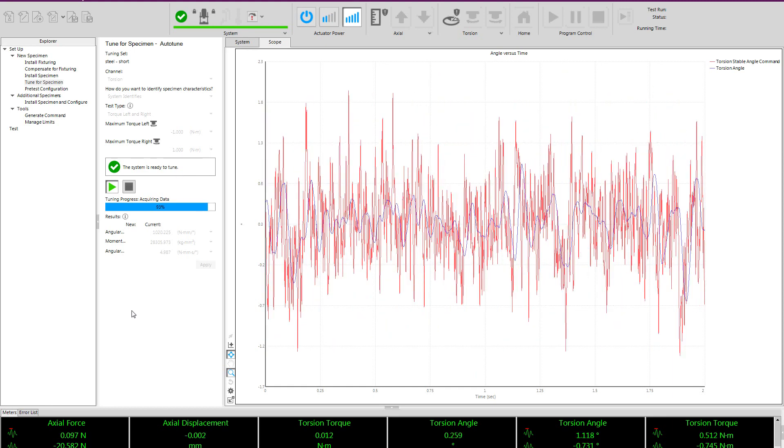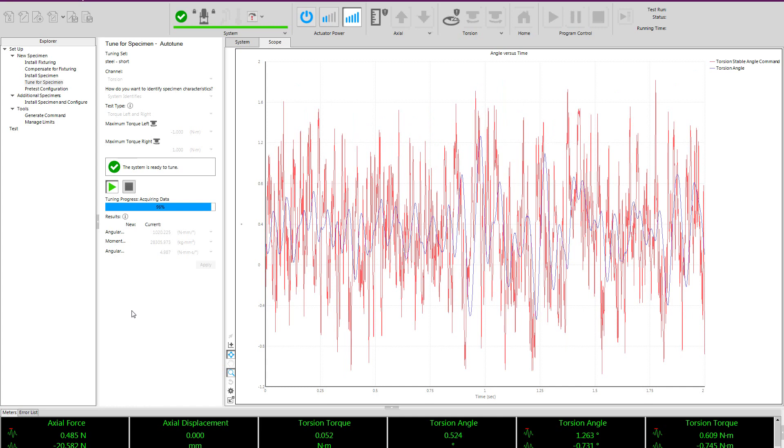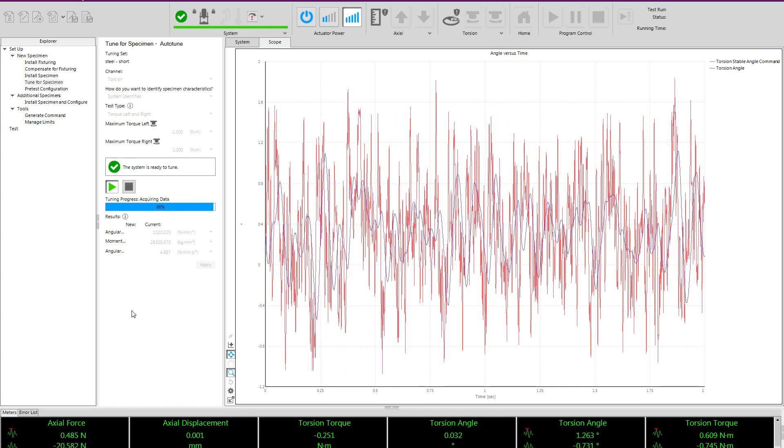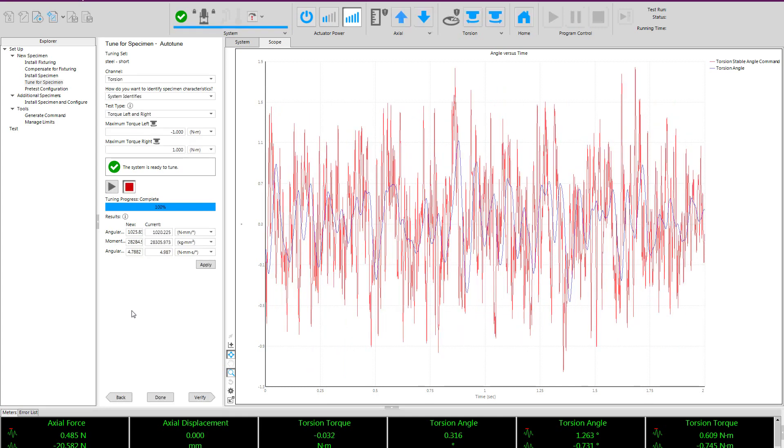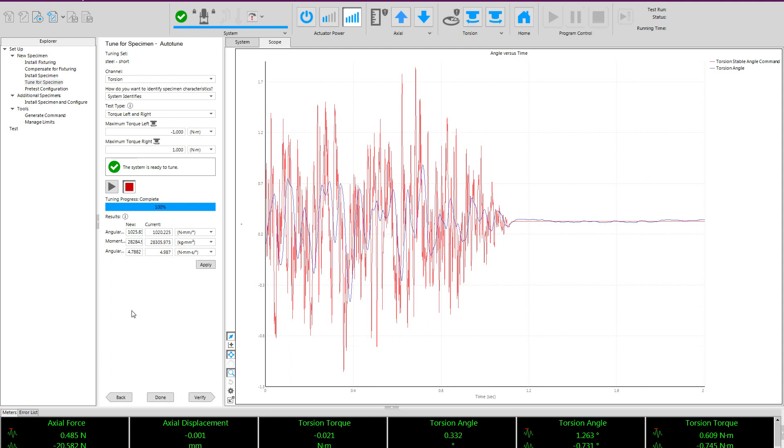As the procedure completes, you will see that the software reports the angular stiffness, mass, and damping of the specimen as it measured them. We then click apply, which creates the tuning values and enters them into the control system.